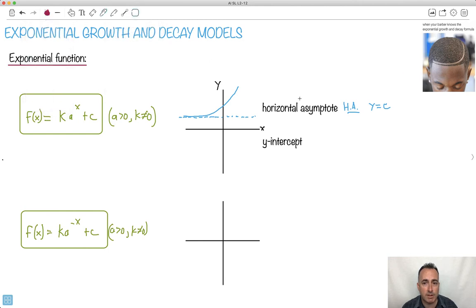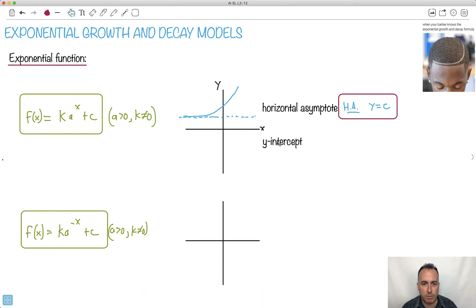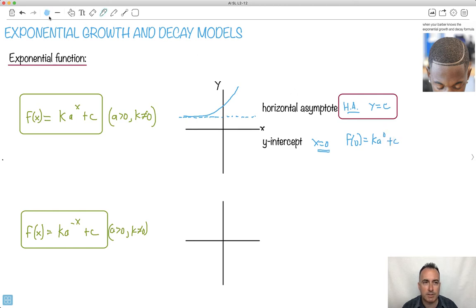Normally when we find a horizontal asymptote we look at what happens when x goes to infinity, one way or the other. Now let's think about the y-intercept — that's when x equals 0. So I compute f of 0: I get k times a to the 0 plus c. Anything to the power of 0 is 1, so this becomes 1 times k plus c. So my y-intercept is just k plus c.